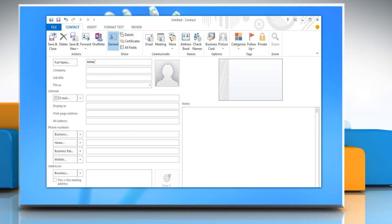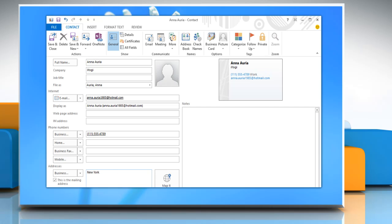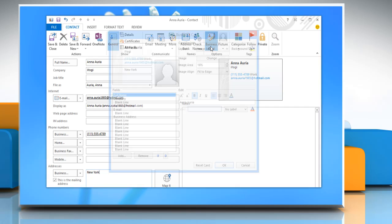Type the contact information you want to insert. In the Options group, click on Business Card.